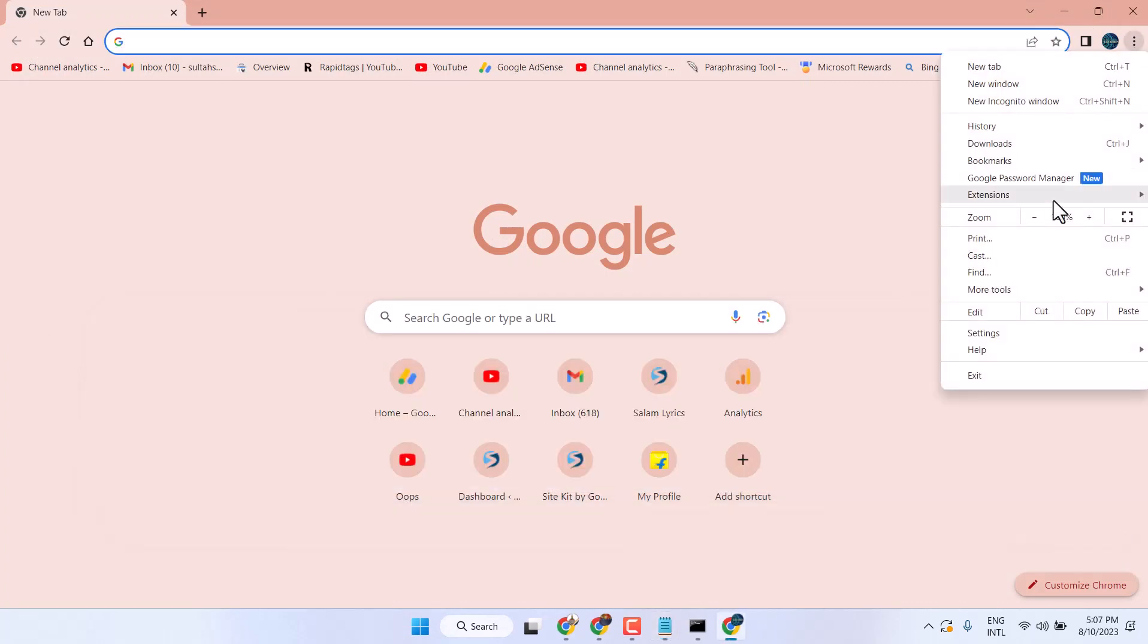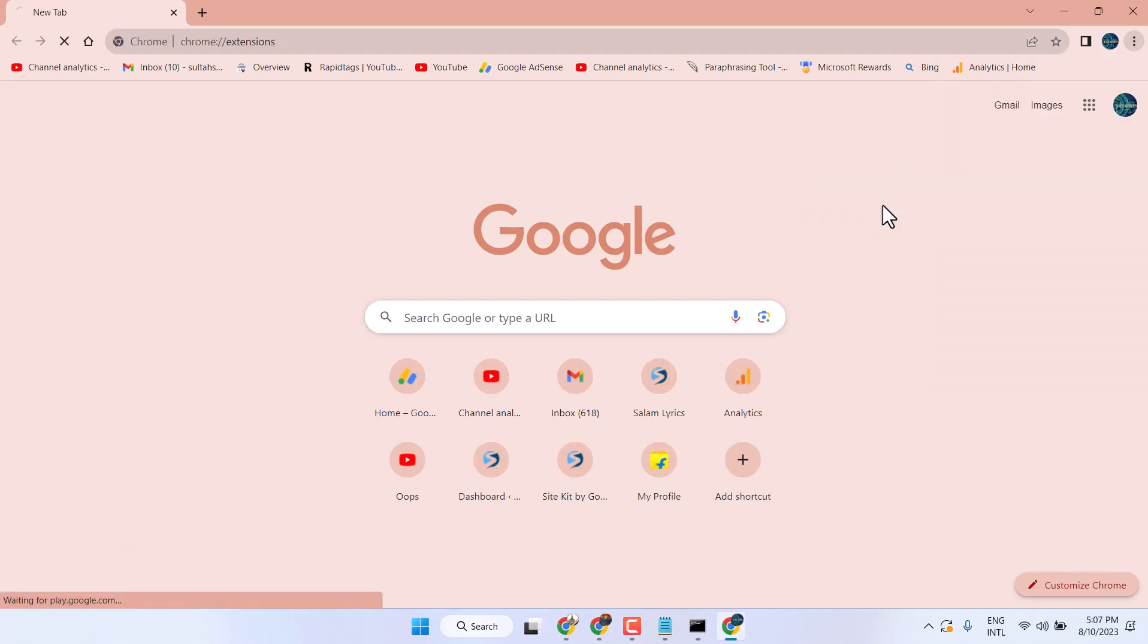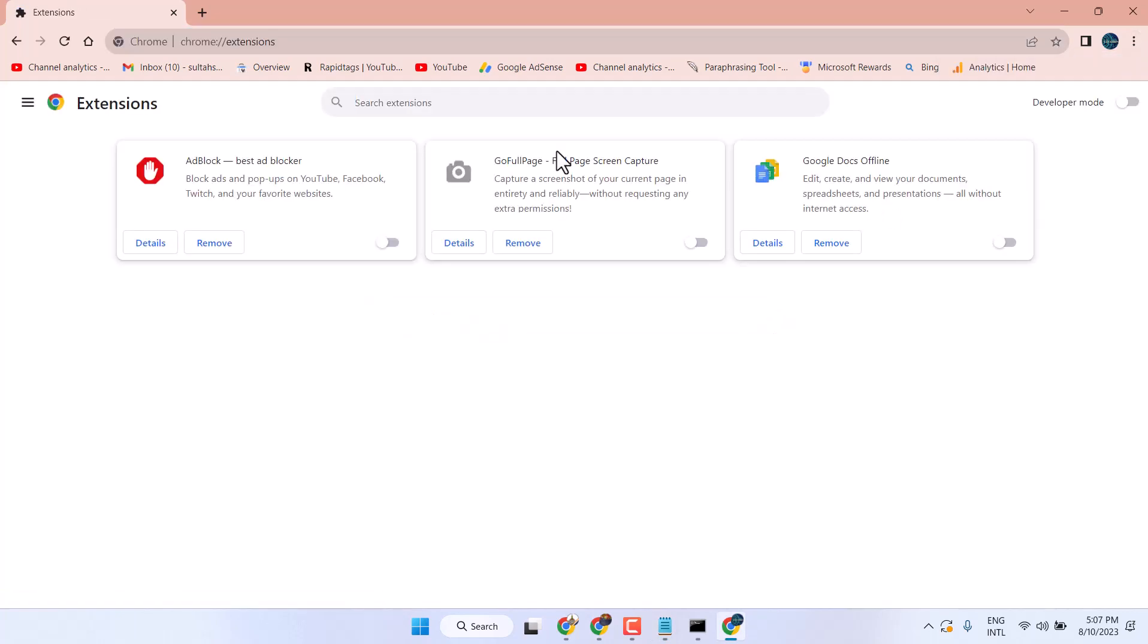Click on these three dots and go to Extensions, Manage Extensions. Disable every extension one by one and exit and relaunch your Chrome browser.